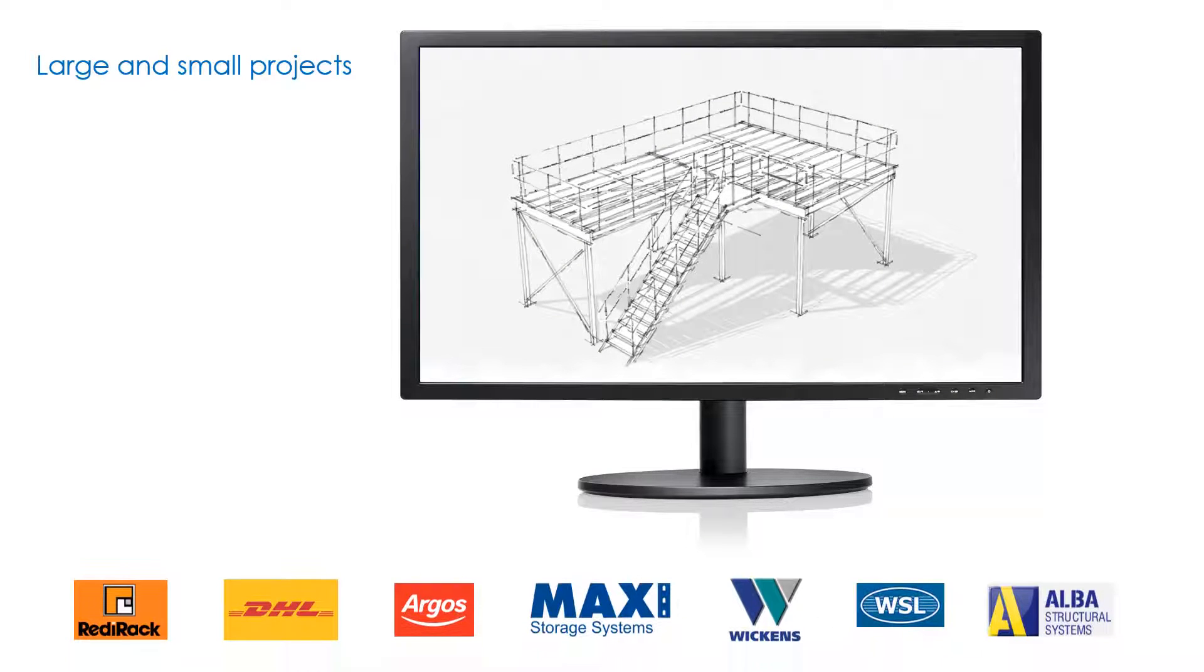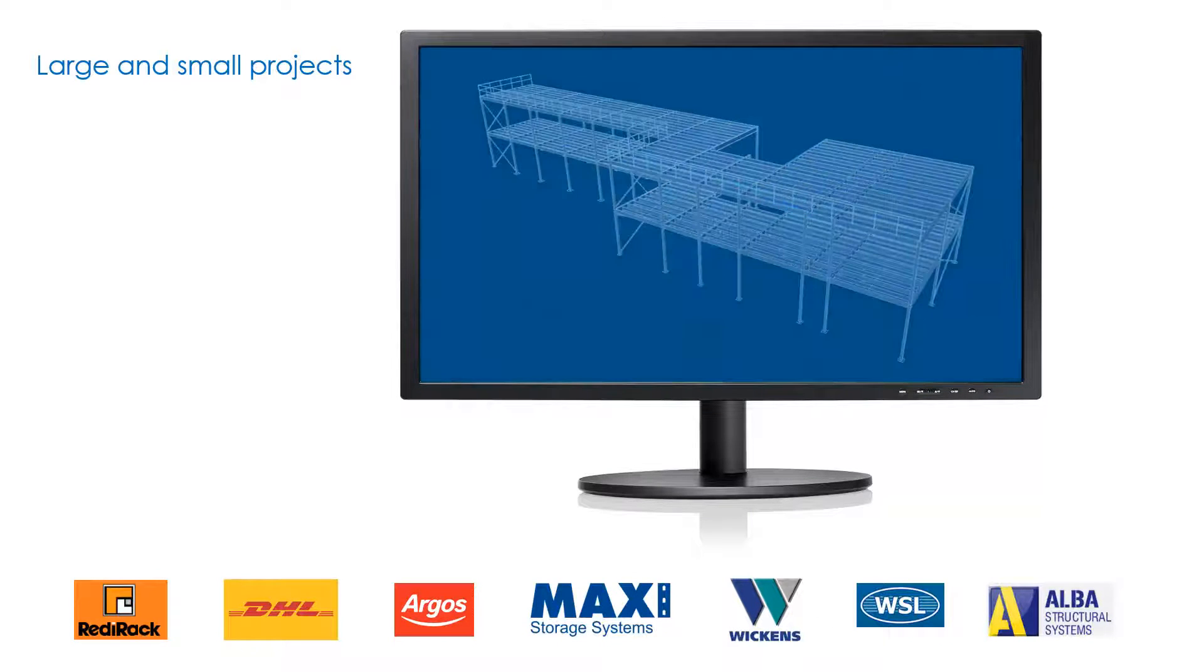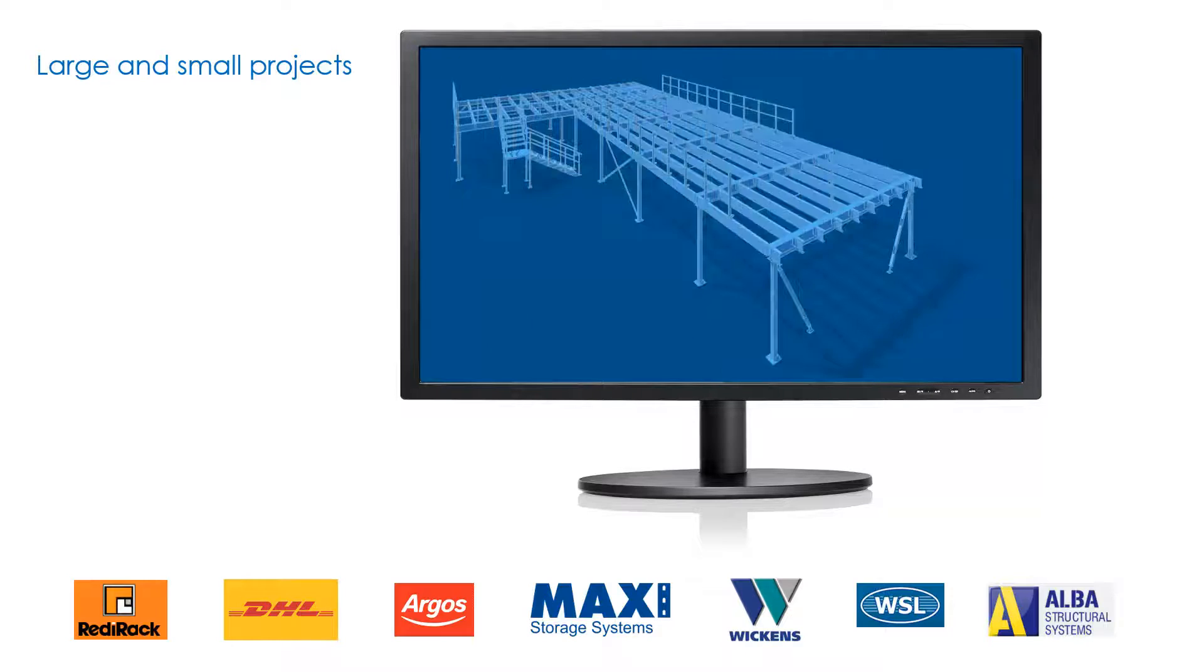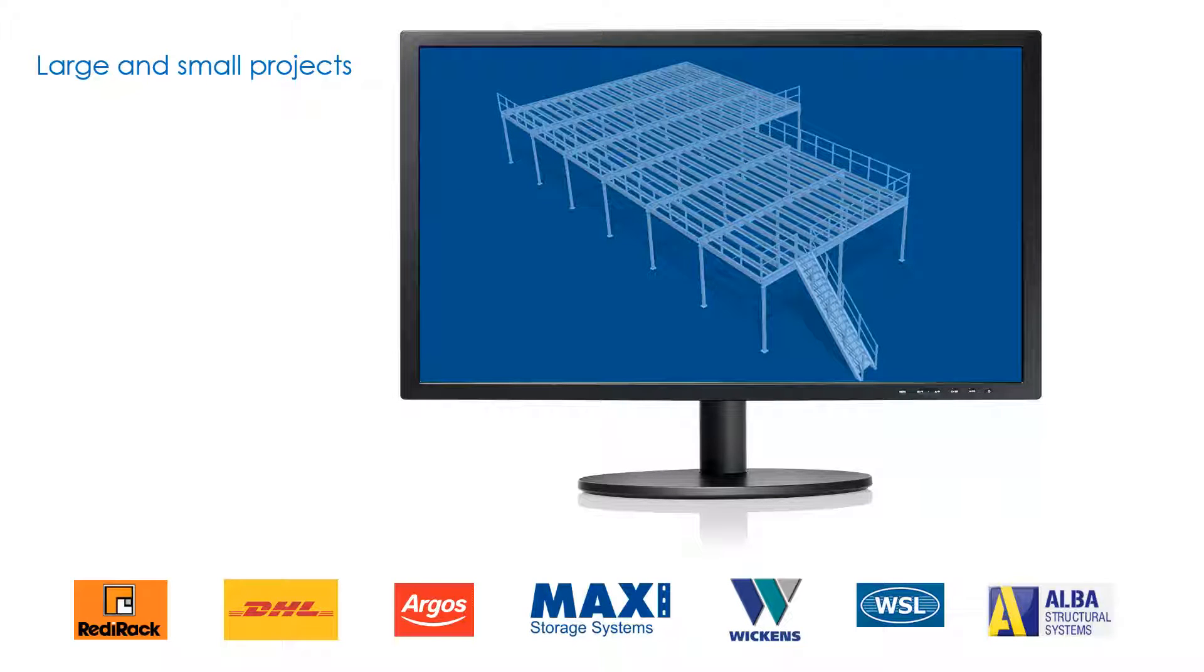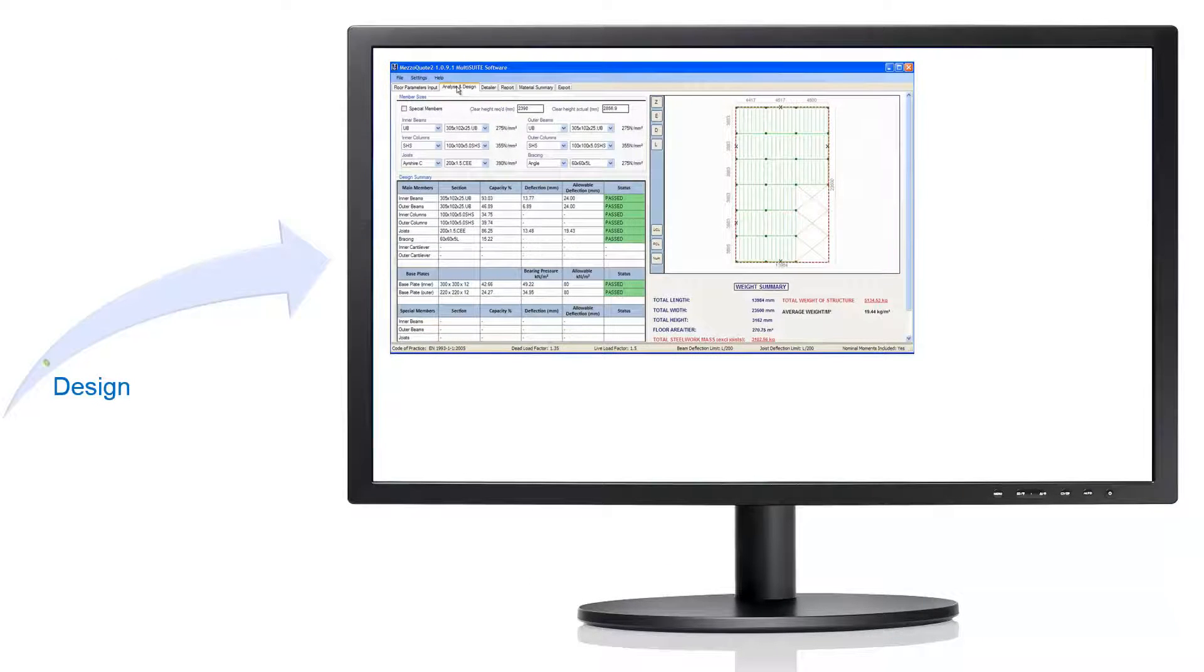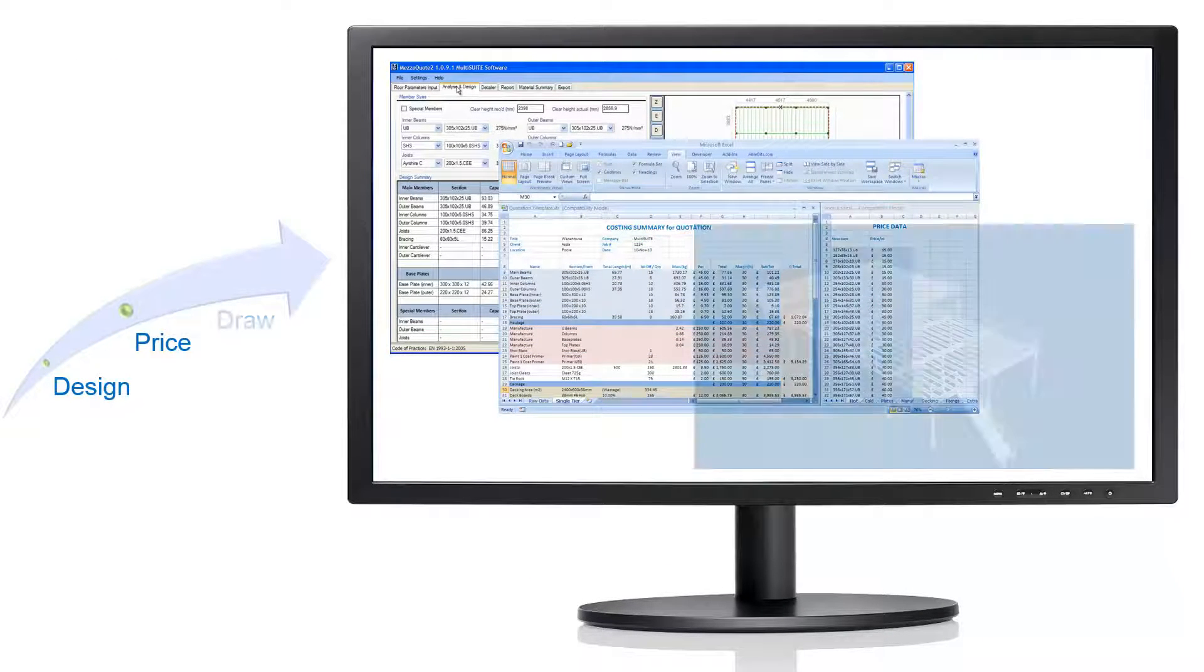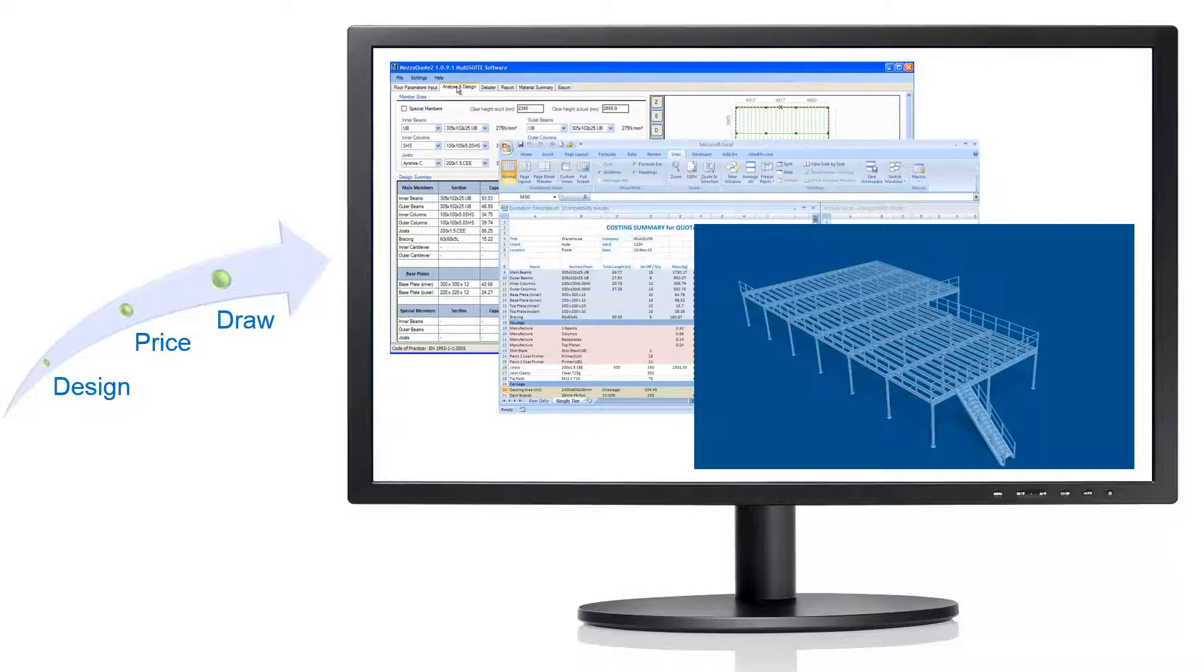MultiSuite Mezzanine is used worldwide on both large and small projects. All major international standards are supported for both metric and imperial units. MultiSuite Mezzanine will design, price and draw a complete mezzanine floor in minutes.